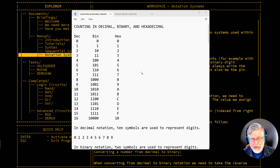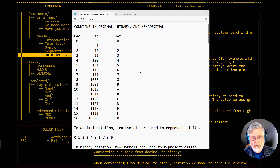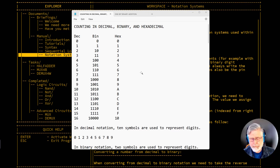The only computers that actually existed were commercial computers that IBM was making for businesses. There was no such thing as a computer in the home, and this kind of information was just not generally available to the normal public. But as personal computers became more popular and more people began to learn how to program, we learned about hexadecimal notation and binary notation, and these systems became more and more important.